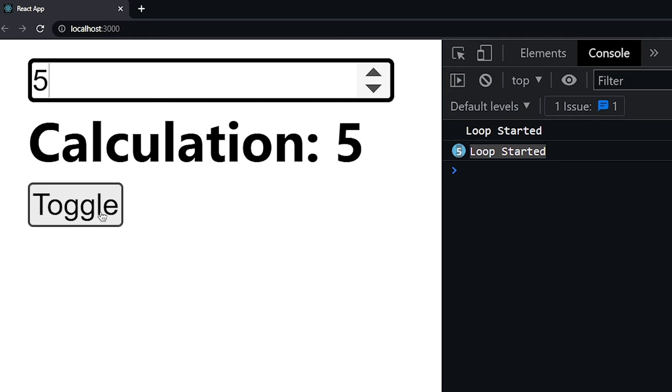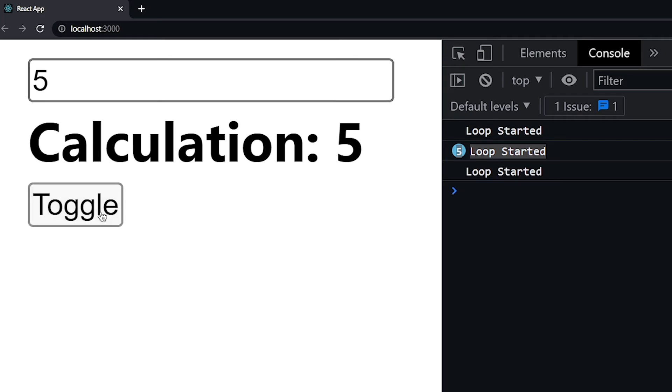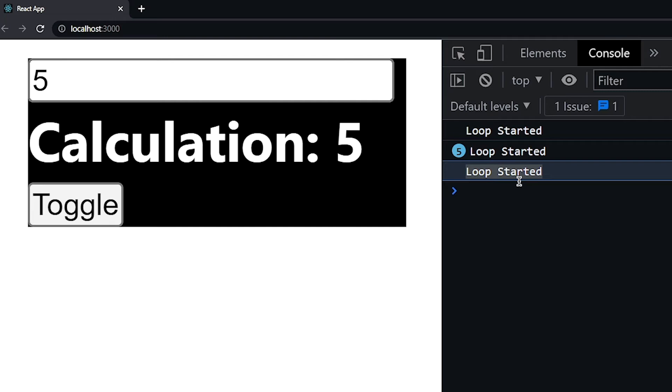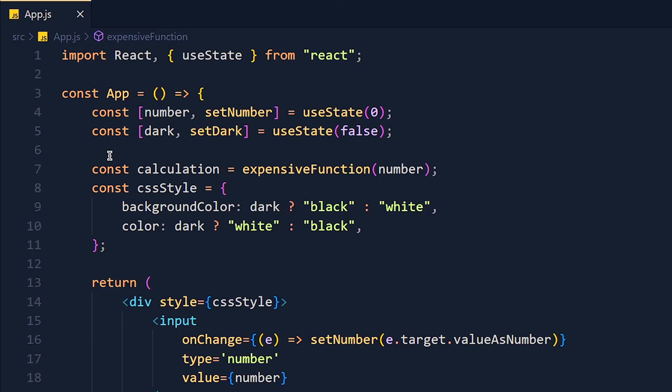But when we click on this toggle button, it also takes some seconds to update the theme. And you see, console again prints loop started. And that's why we face this delay in toggle theme.